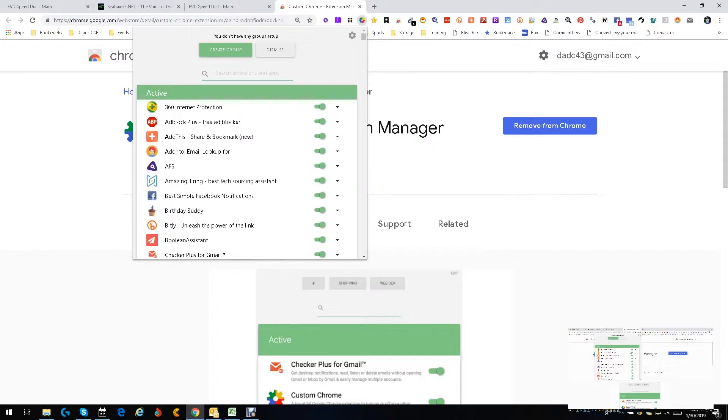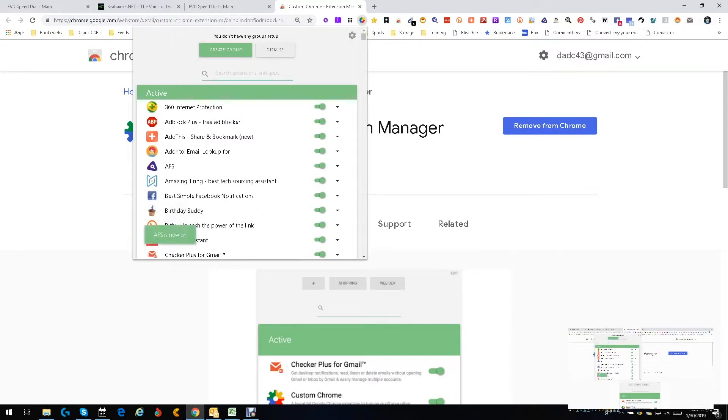Boom, it's off. Boom, it's on. This right there, that's the Advanced Facebook Search right there.